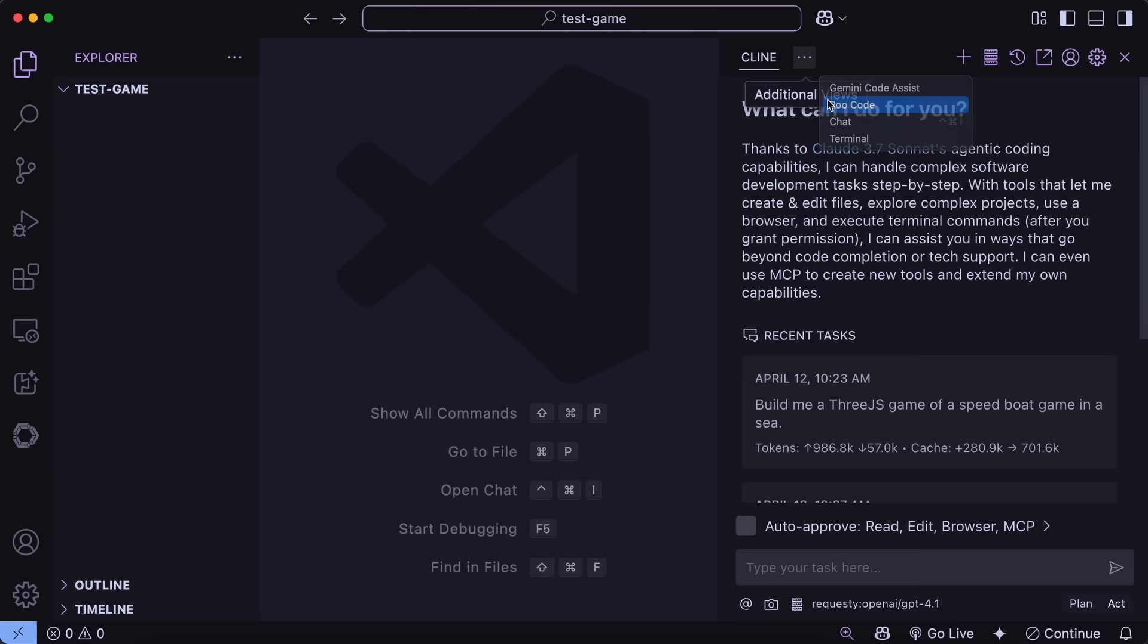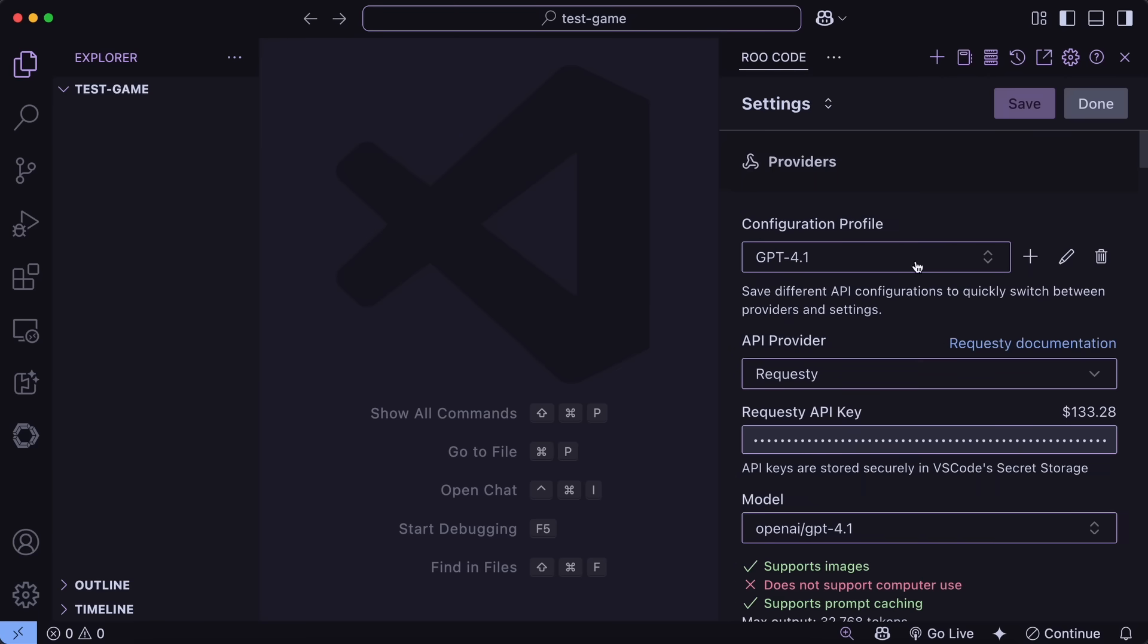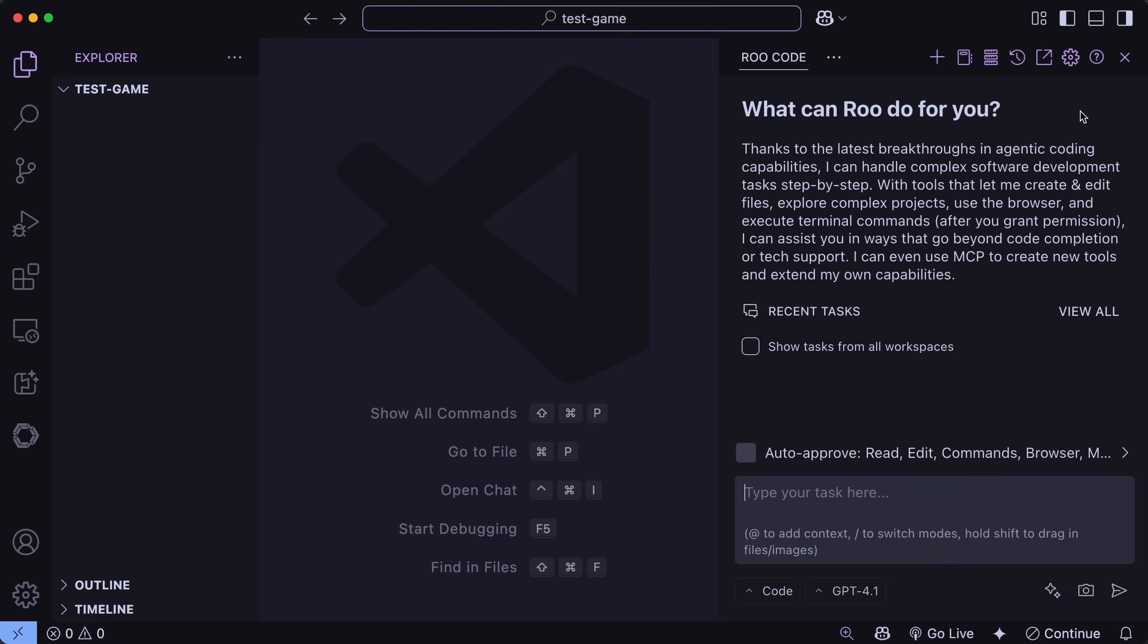Anyway, if you prefer to use Roo Code as well, then just go over there and in the settings create a new profile and set up the API via OpenAI compatible or OpenAI or Requesty or Open Router and set that up. Now since we are here, let's ask it to build me a 3D game where I can fly a plane.